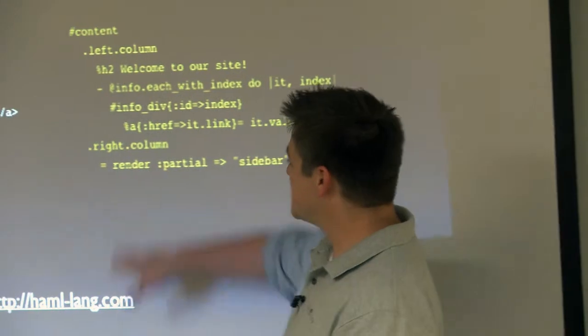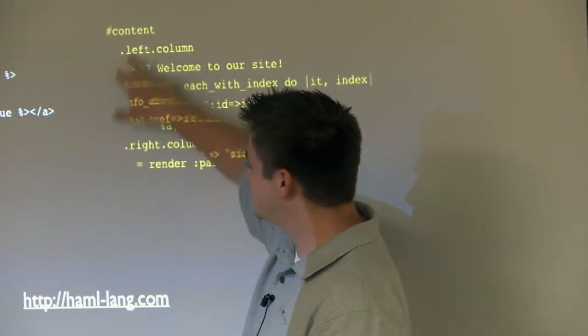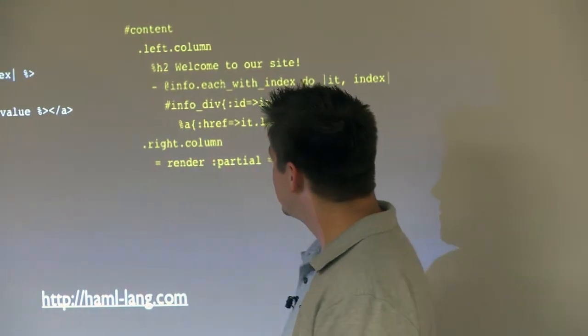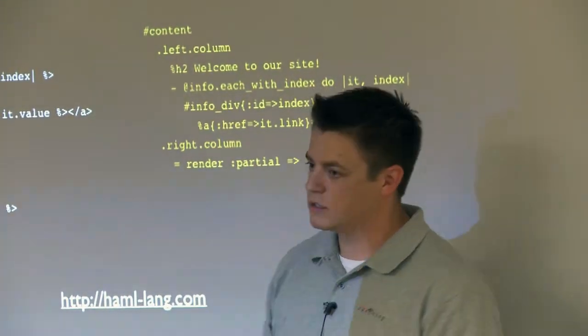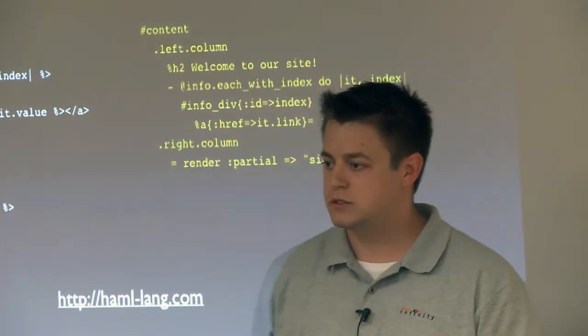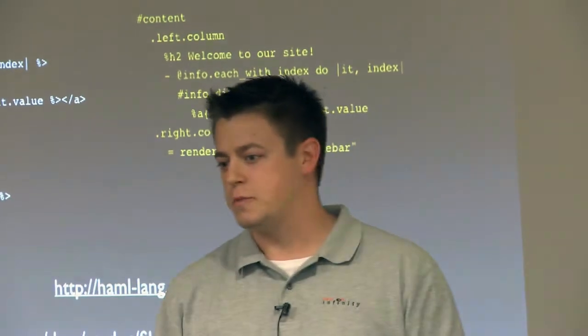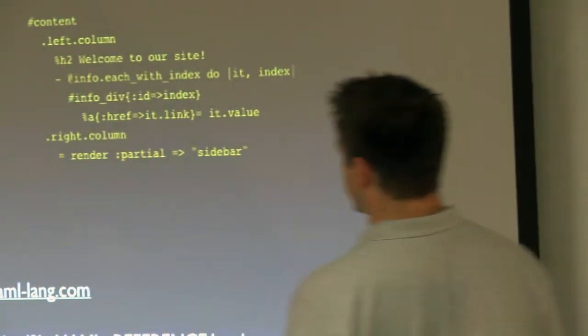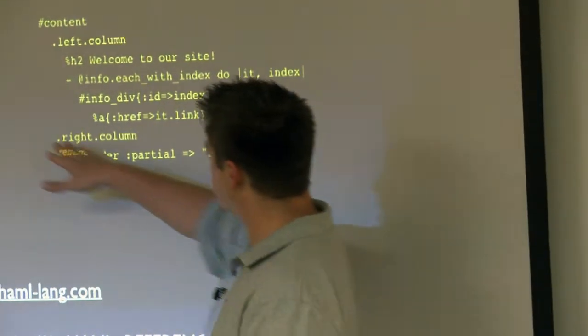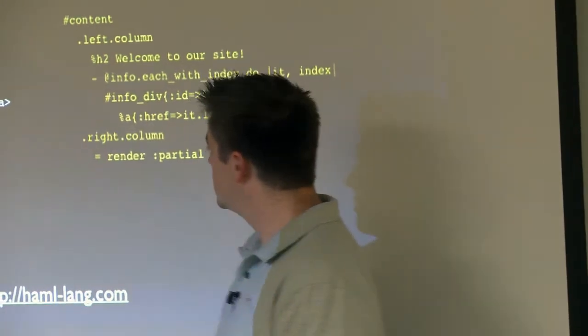The big thing to remember when you're doing Haml is that the indention is important. It's two spaces for each indent. That's how it knows when to stop the tag.